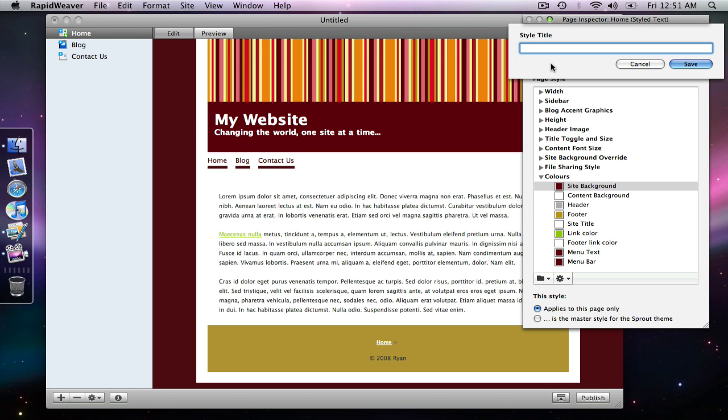So if this was for a certain project you could name your style based on that project. Or you could just do it based on the colors that are used. So maybe I'll just say something like maroon and brown. I don't really know what these colors are but it's close enough. So I'll save that.